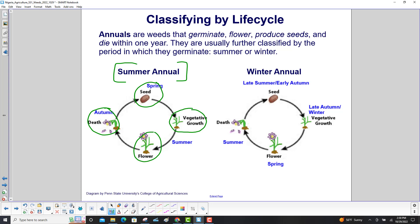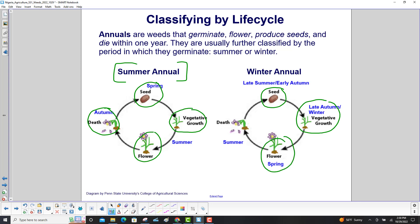The winter annual starts in late summer, early autumn, with a seed. In late autumn and winter it has vegetative growth. It flowers in the spring and finally dies in the summer.